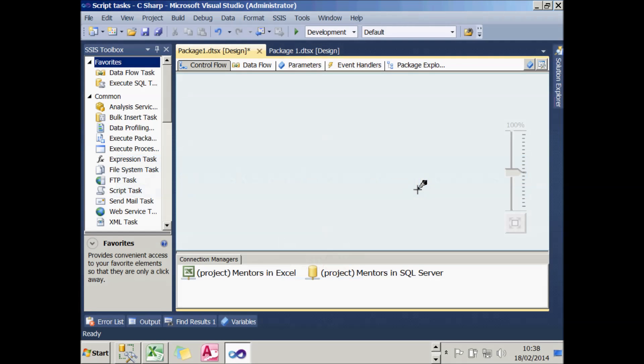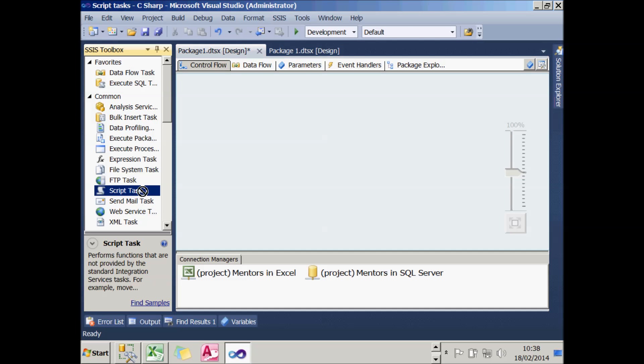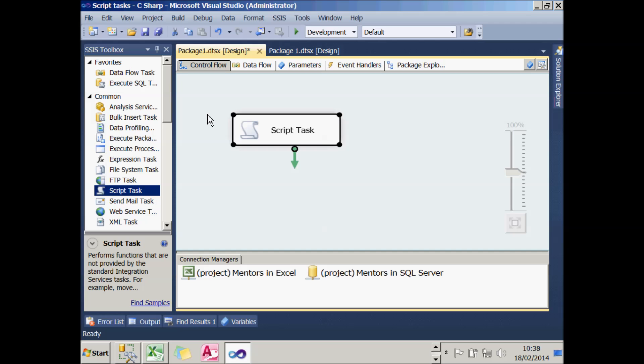Before we begin looking at script tasks in the control flow, let's look at the possible ways of writing script within integration services. There's basically two. In control flow you can create a script task, and what this will do is firstly manage the order of execution of tasks within your control flow, and it's also handy for reading in and setting the value of variables. That's what we'll be covering in this tutorial.